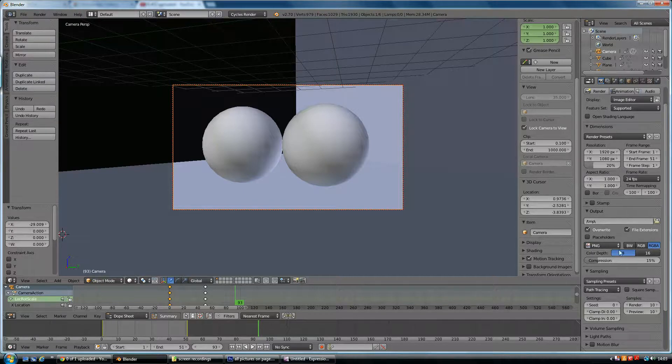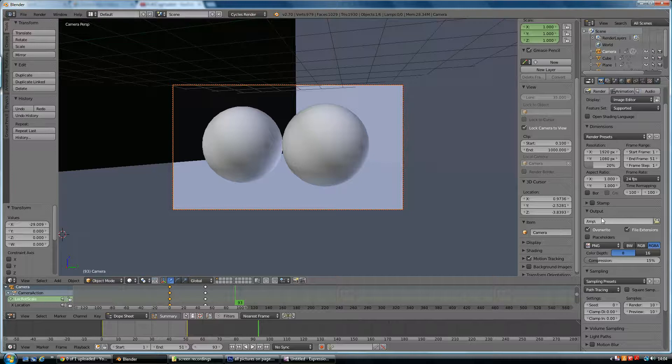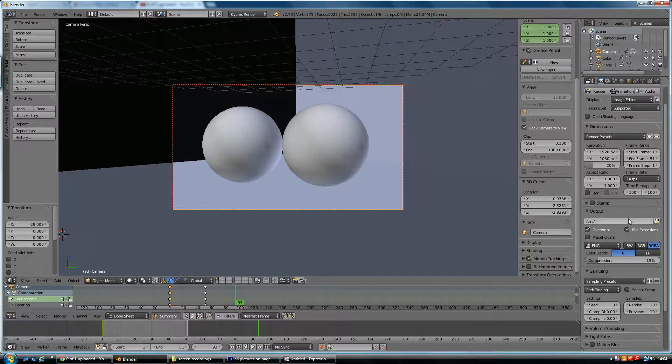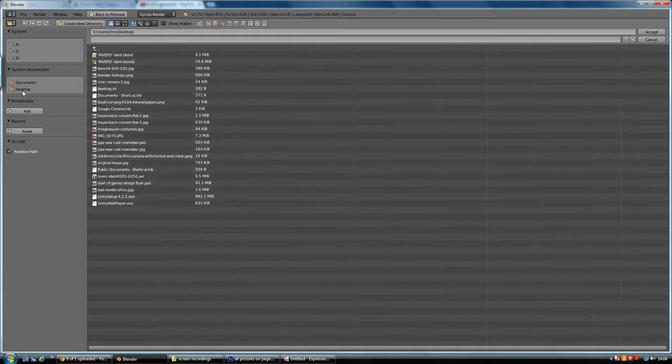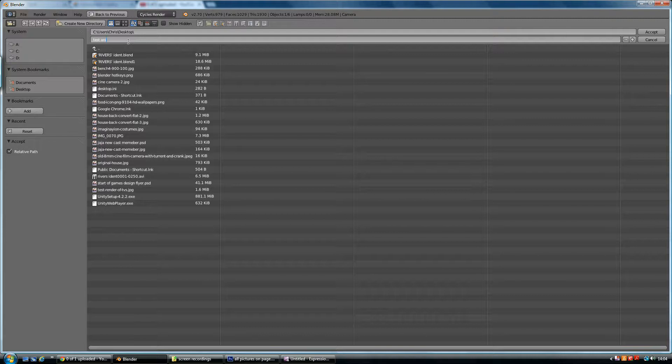And down here are the next settings that are important. This is where it's outputting your file to. At the moment, it's just a temporary folder. If you go in here, let's just put it on your desktop. And I'll put it on my desktop and call it test animation. And press accept.